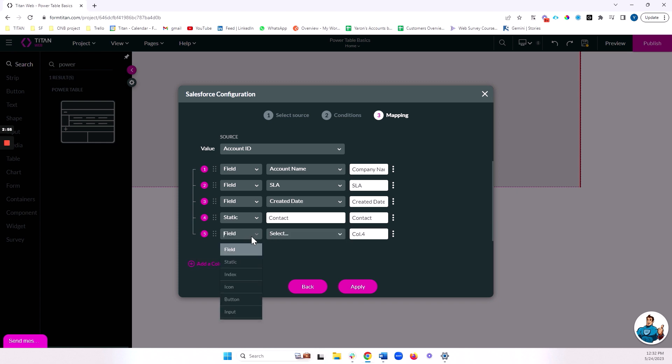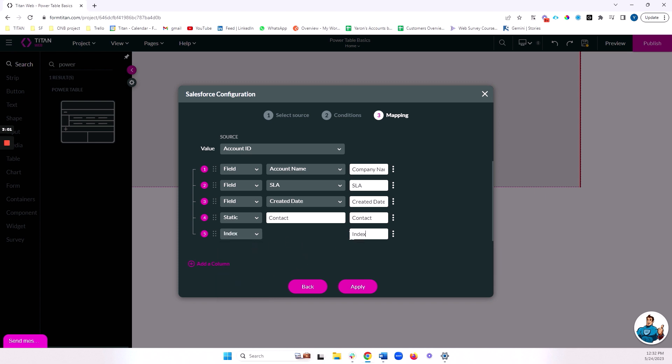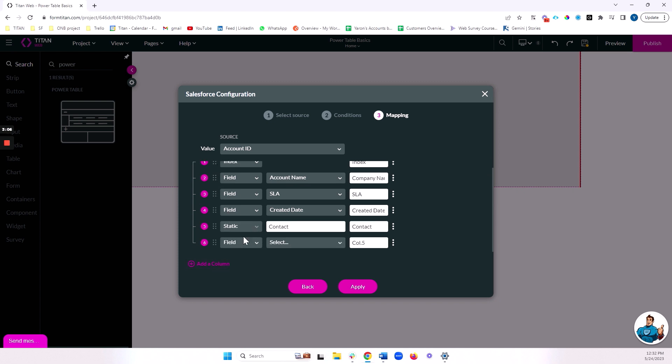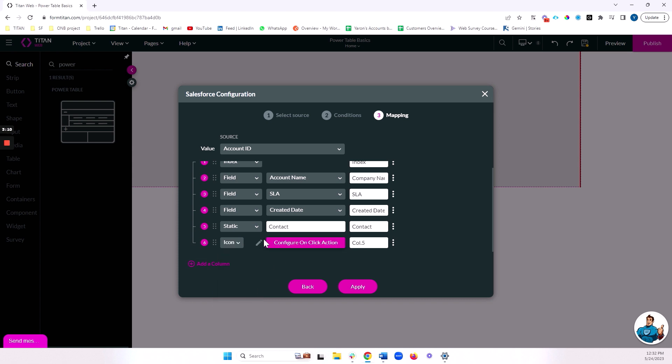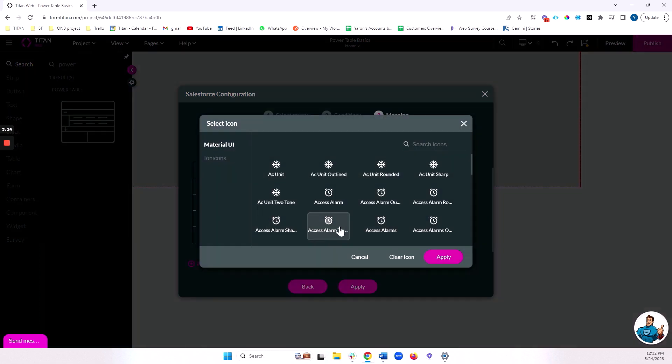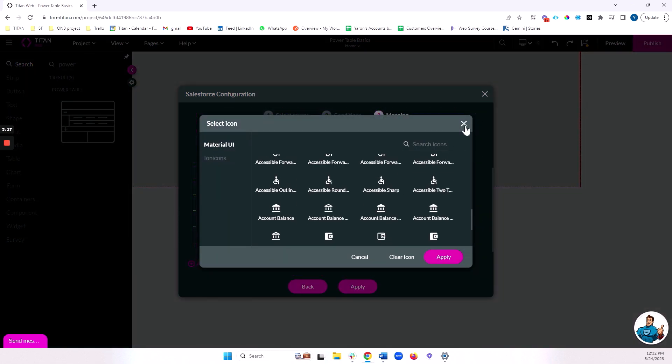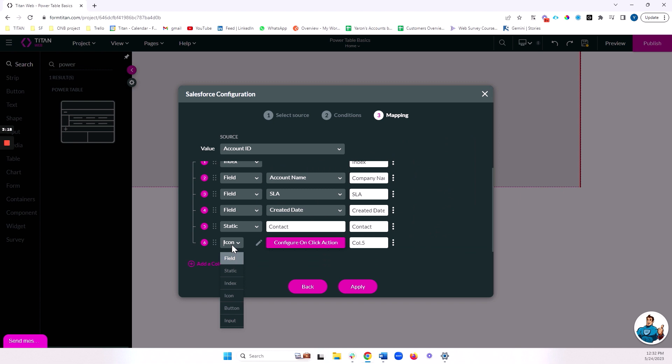We also can bring in an index. We can see what number row we're looking at. And we can also bring in icons and buttons. These both have on-click actions so that we can trigger actions once they are clicked. With an icon, we have a lot of icon options to choose from here, and we can also do button and set up certain button styling. Let's actually create a button here and we'll say here color row. We'll set up an action to actually color the row that we click.